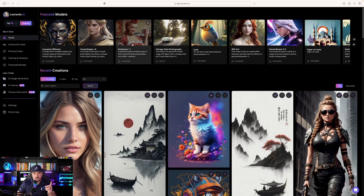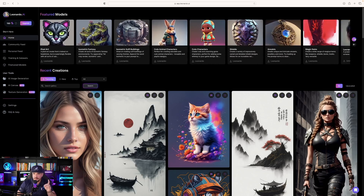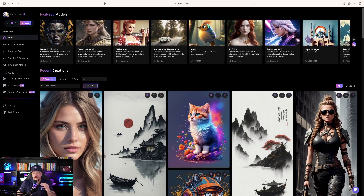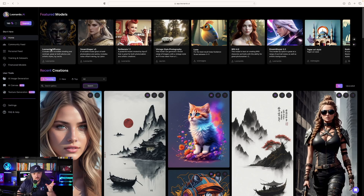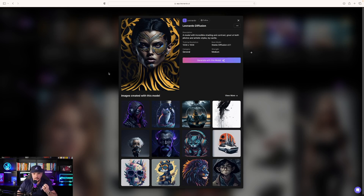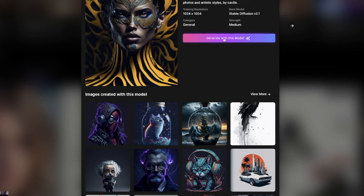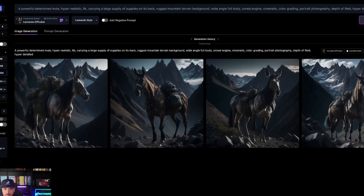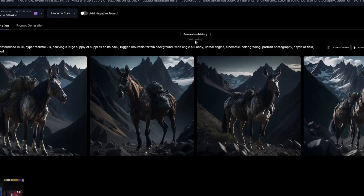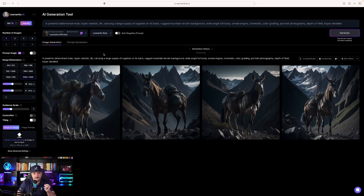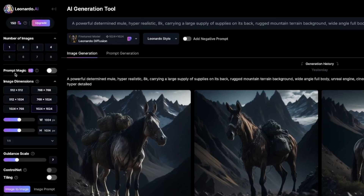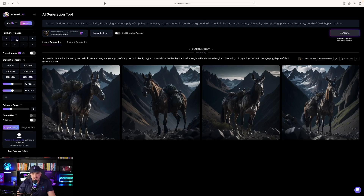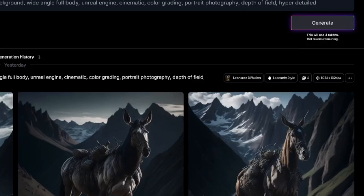Let's go ahead and generate our first image. At the top, let's look at the featured models — I'm going to start with Leonardo Diffusion. I click on it, it pops up and shows examples. Select 'Generate with this model.' You can also see Generation History — here's what I generated yesterday using this specific model. On the left column, it's set to generate one image. If I select two, it uses four tokens. Let's keep it at one to stay simple.